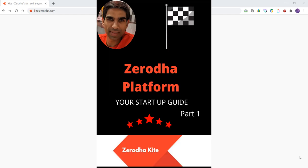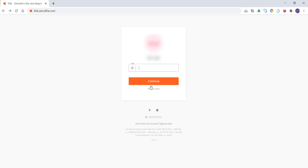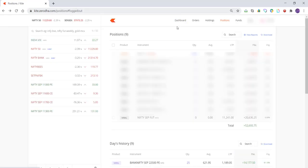When you go to Kite Zerodha, you'll enter your username and password and then enter the PIN number. Once you enter the PIN number, it will take you to the main page.